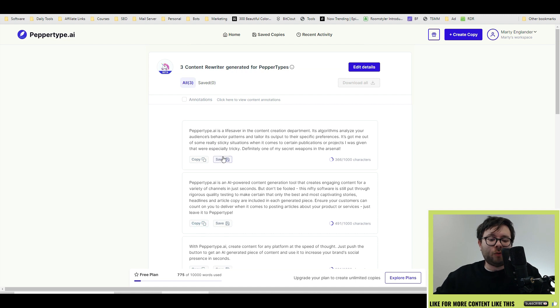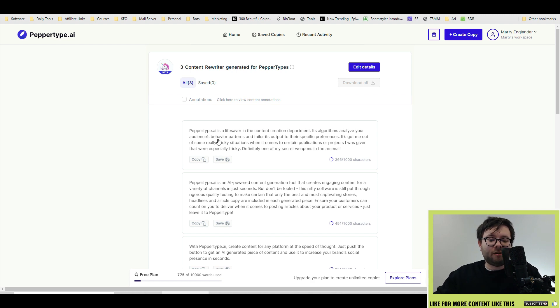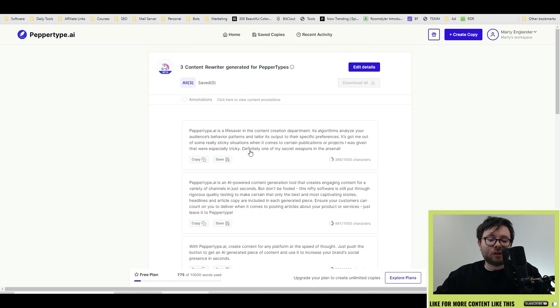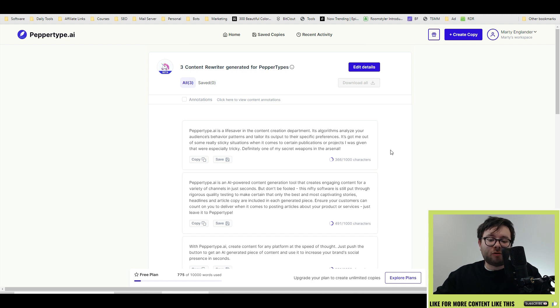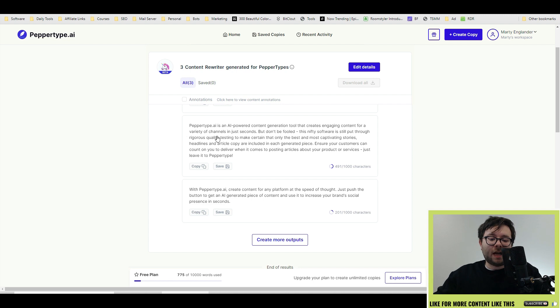So one of the things it's reworded, let's go ahead and read this one. PepperType.AI is a lifesaver in the content creation department. Its algorithms analyze your audience behavior patterns and tailor its output to specific preferences. It's got me out of some really sticky situations when it comes to certain publications or projects I was given that were especially tricky. Definitely one of my secret weapons in the arsenal.